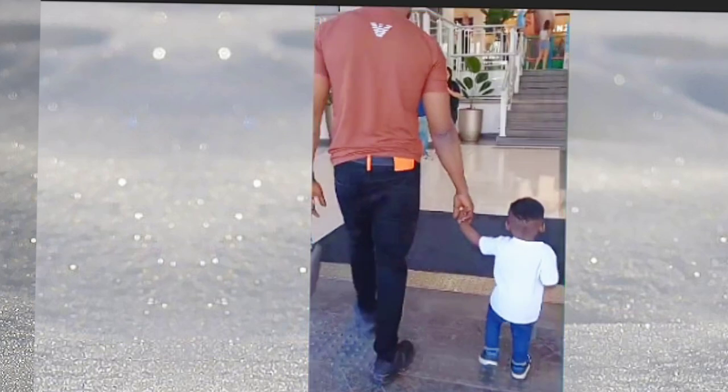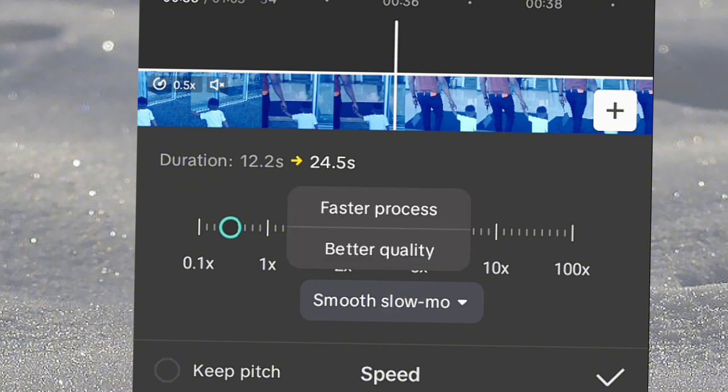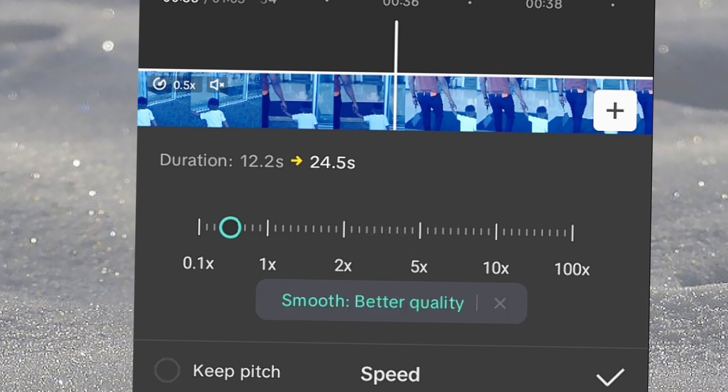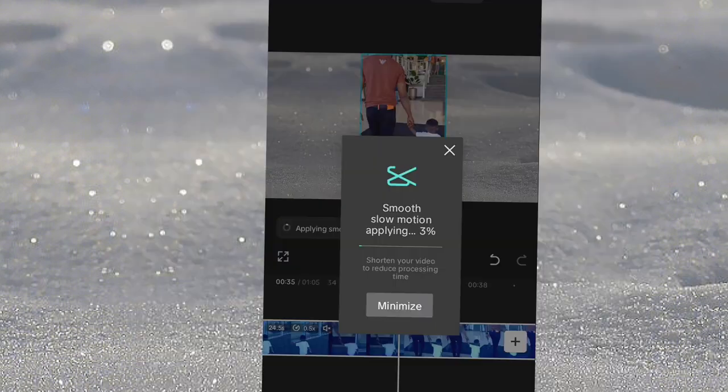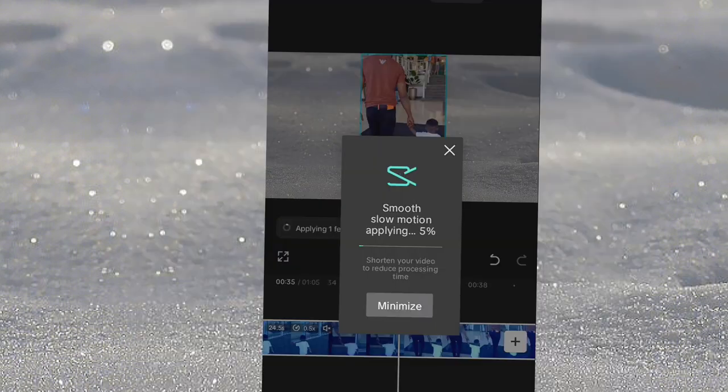Go back to the speed, then click on smooth slow motion. When you click on smooth slow motion, then better quality, you will notice. Then click good and allow it to load.